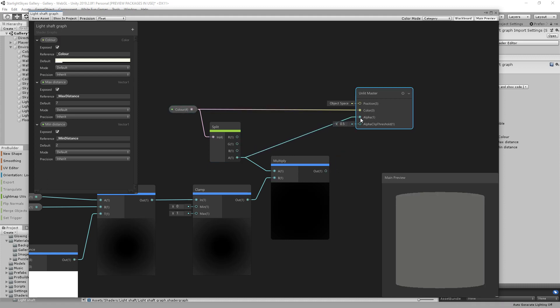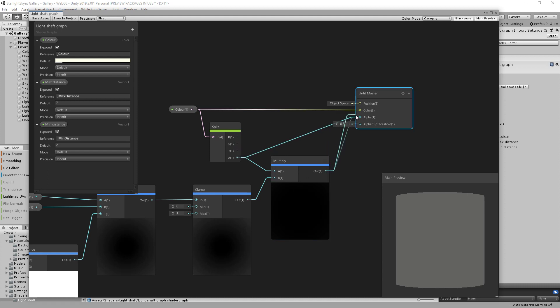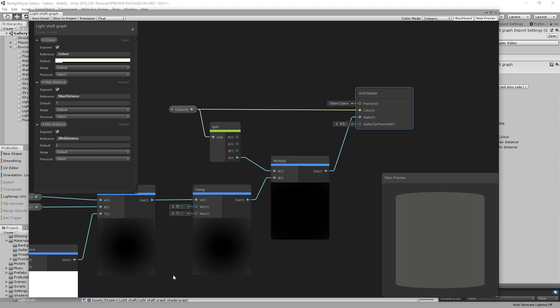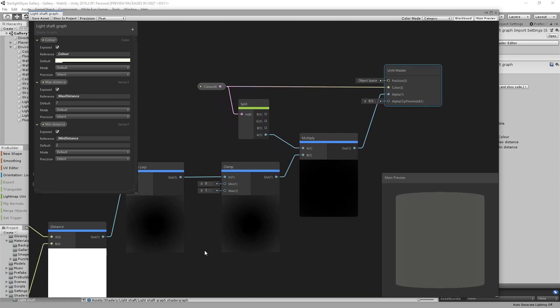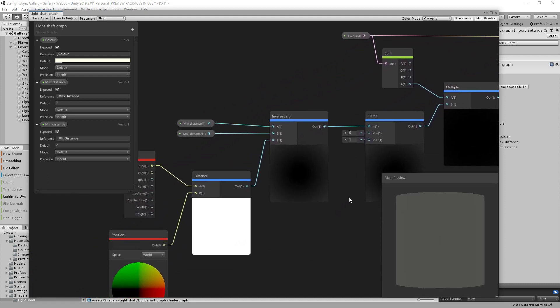And that's effectively these three nodes are all you'd need to reproduce that unlit transparent material from before. However, in order to get the effect where the material fades away as you get closer to it, you're going to need two things.